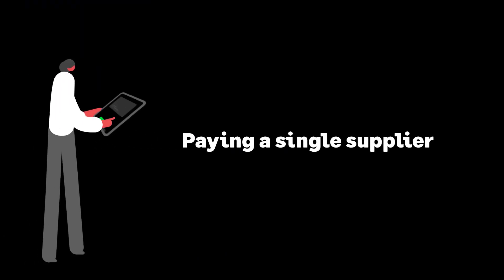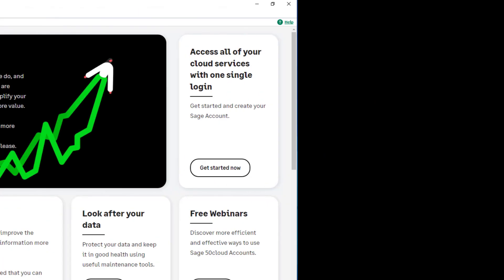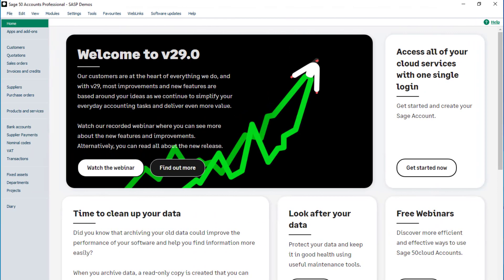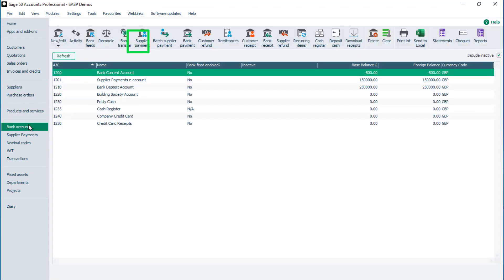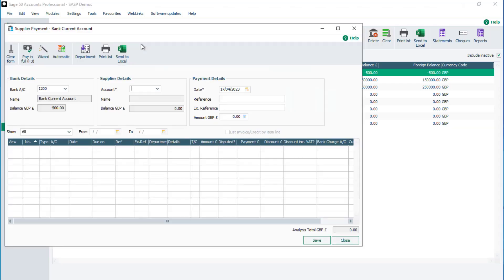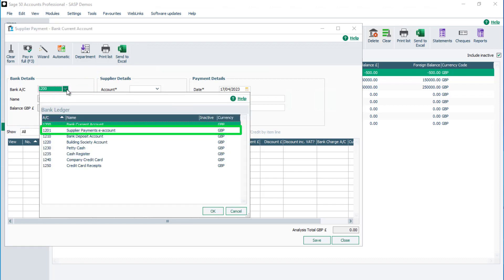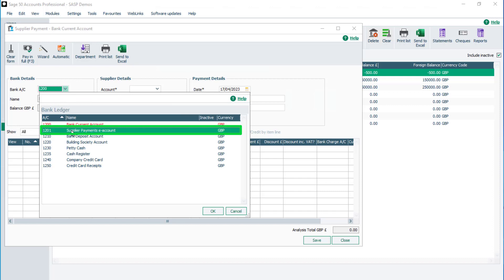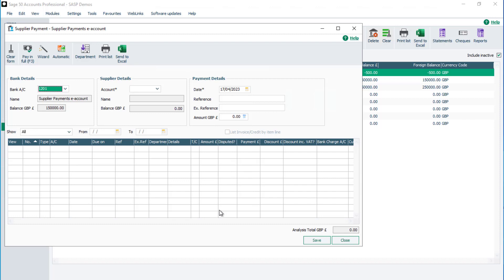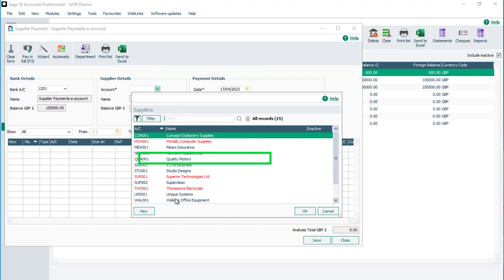Paying a single supplier. To record a payment for a single supplier, from the navigation bar, select either Suppliers or Bank Accounts, then select Supplier Payment. In the bank details section, click the drop-down and select your supplier payments bank account from the list — for example, bank account 1201 supplier payments e-account. In the supplier details section, click the drop-down and select your supplier account.